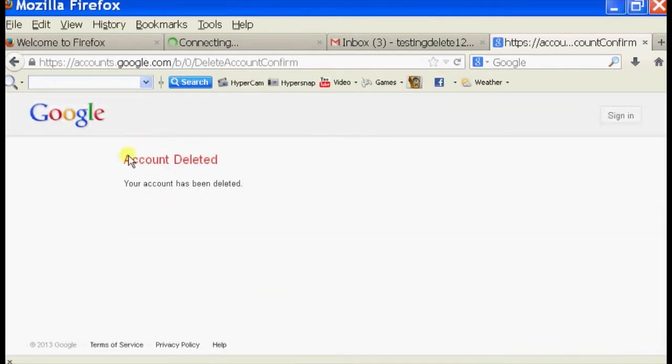And it says Account Deleted. So that is how you delete an old Gmail account.